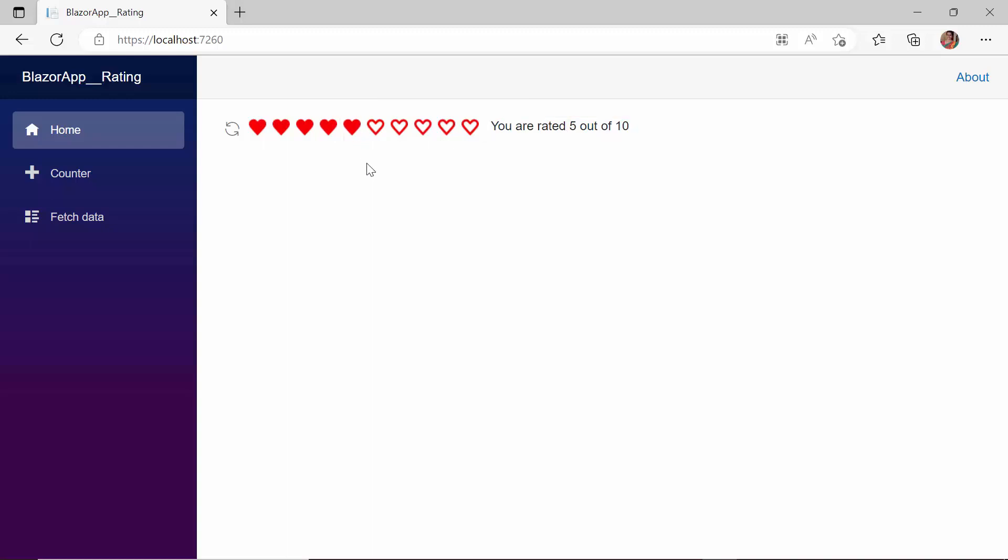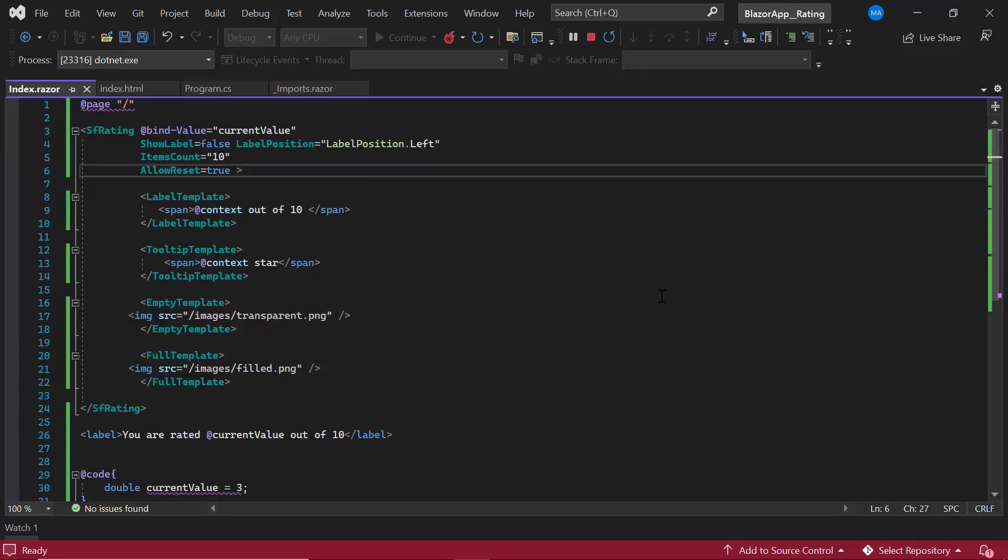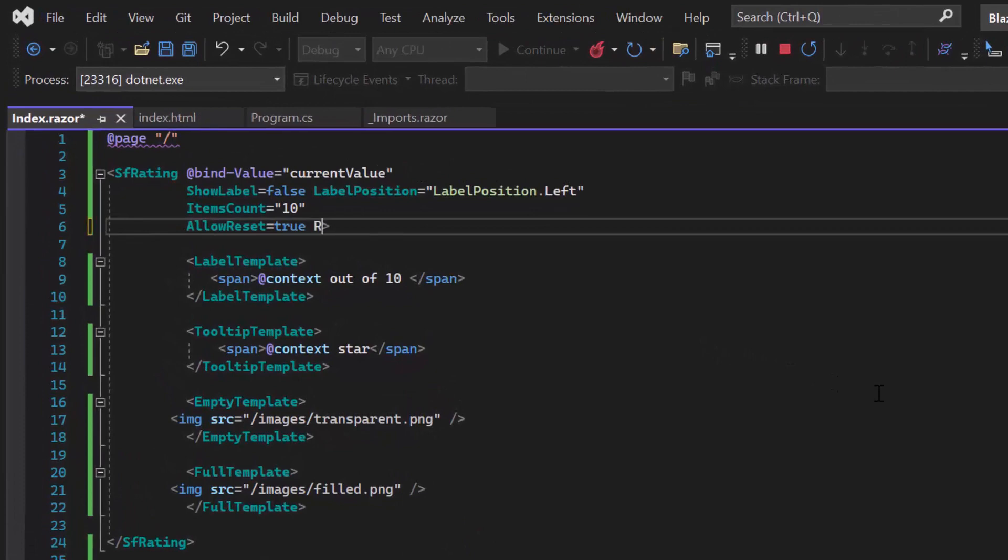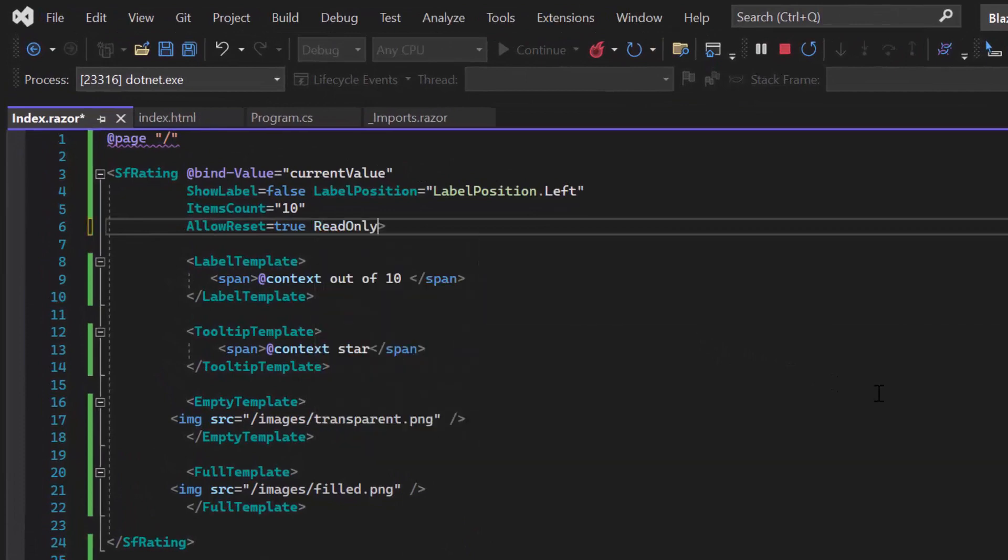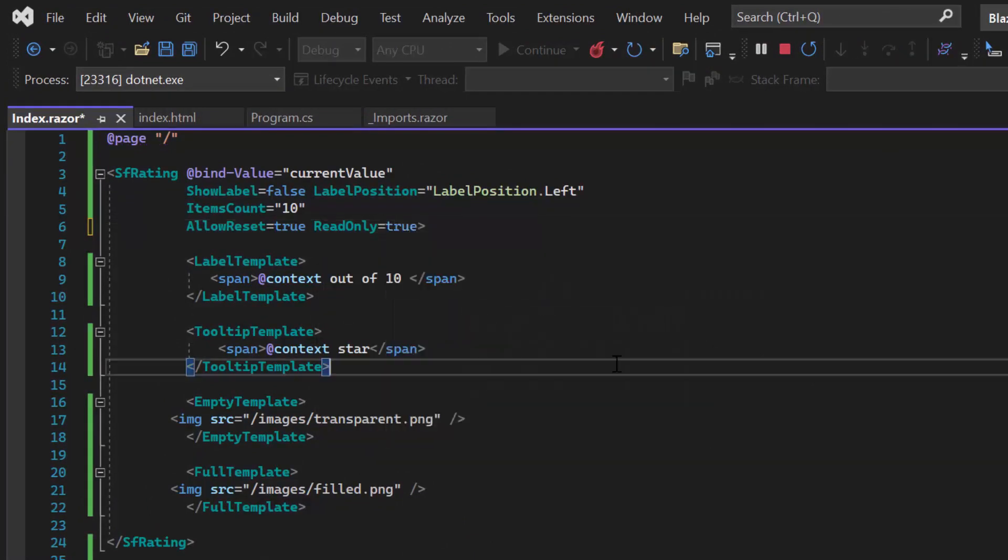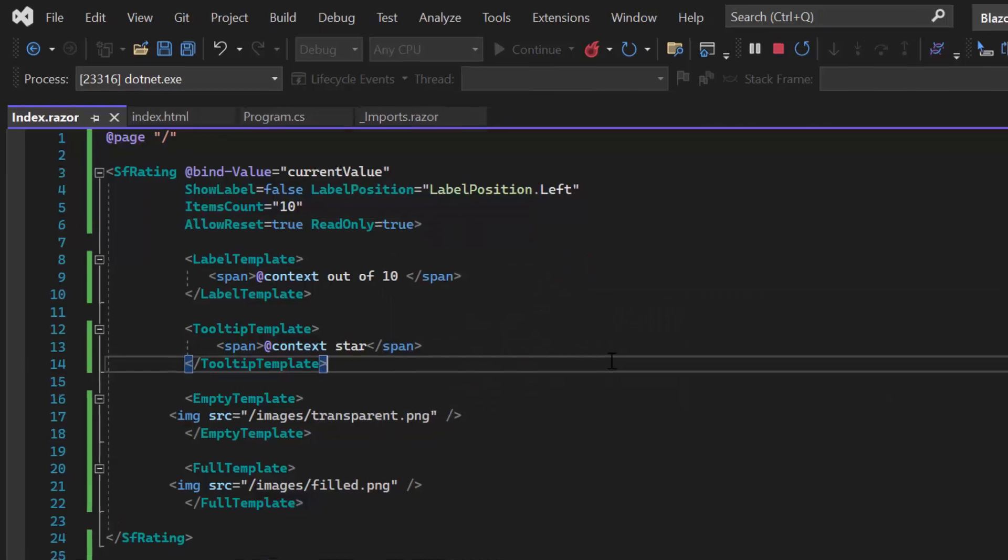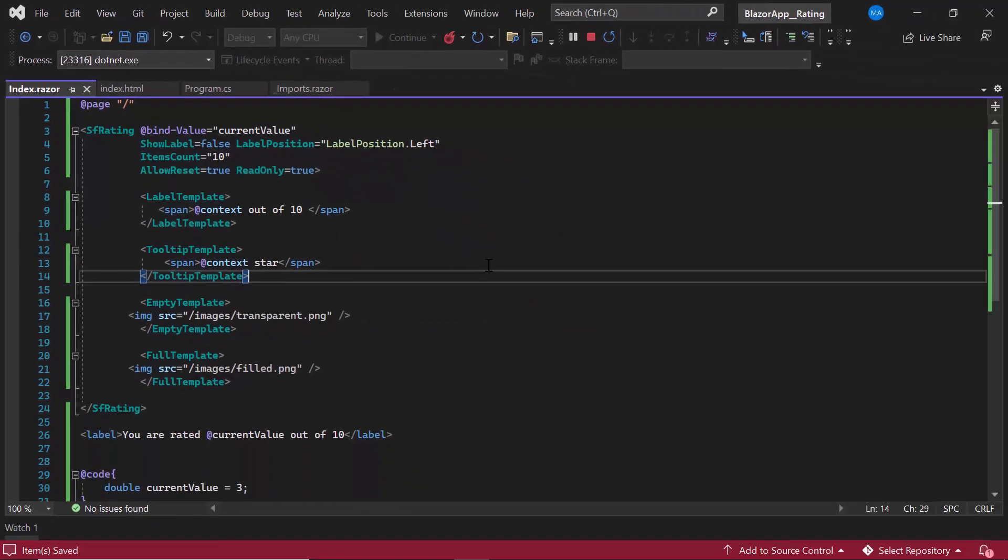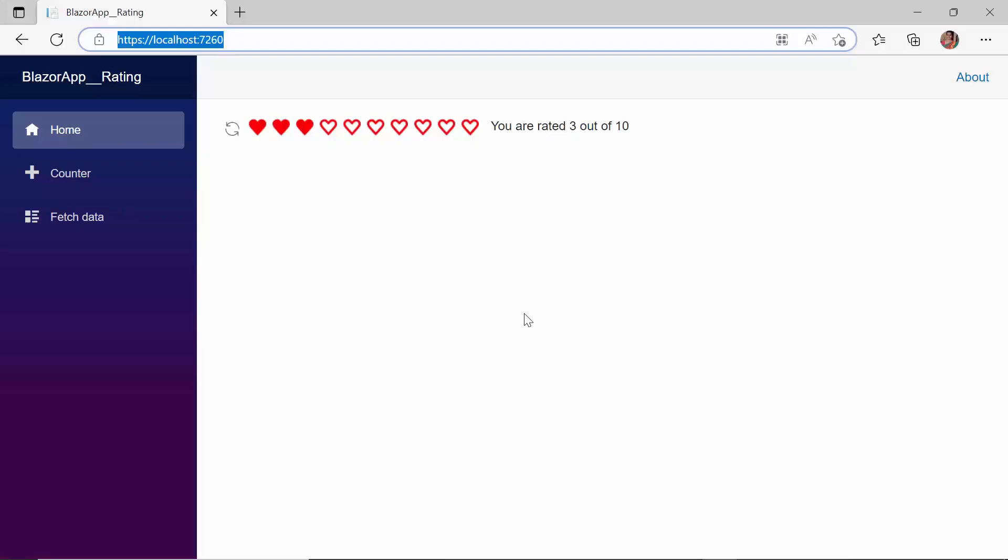In some cases, the rating value should not be changeable, it should be read-only. To accomplish this, I can enable the read-only property. As you can see here, I can't edit the value, since it's read-only.